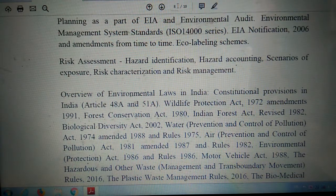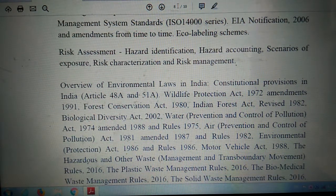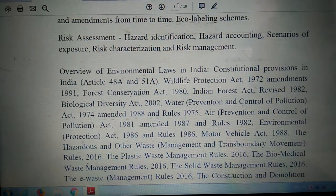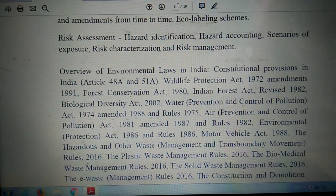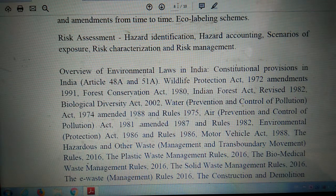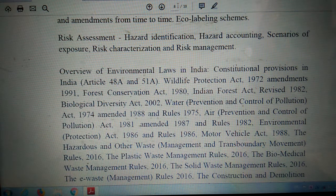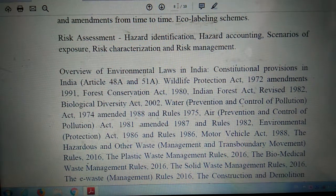Further topics include environmental management system standards — ISO 14000 series — EIA notification 2006 and amendments, and eco-labeling schemes. These were topics included in the earlier syllabus and remain the same. Moving next: risk assessment, hazard identification, hazard accounting, scenarios of exposure, risk characterization, and risk management.